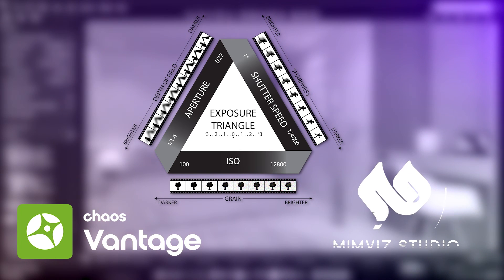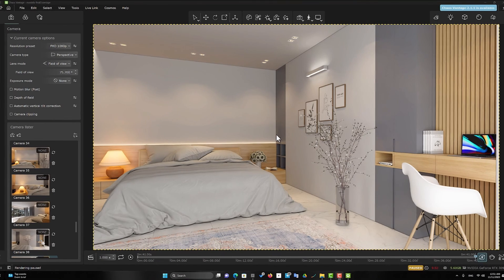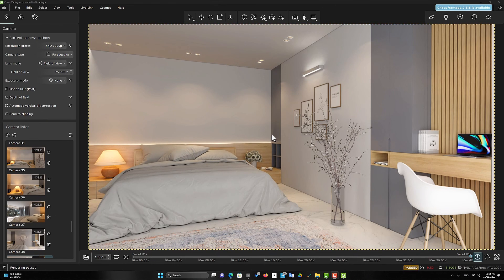Hello, welcome to MimViz. Let's go to Chaos Vantage software.